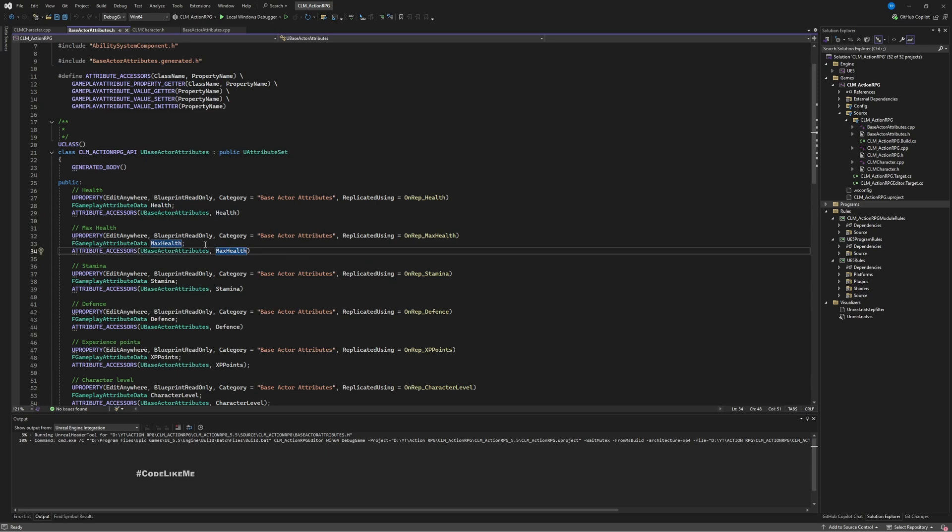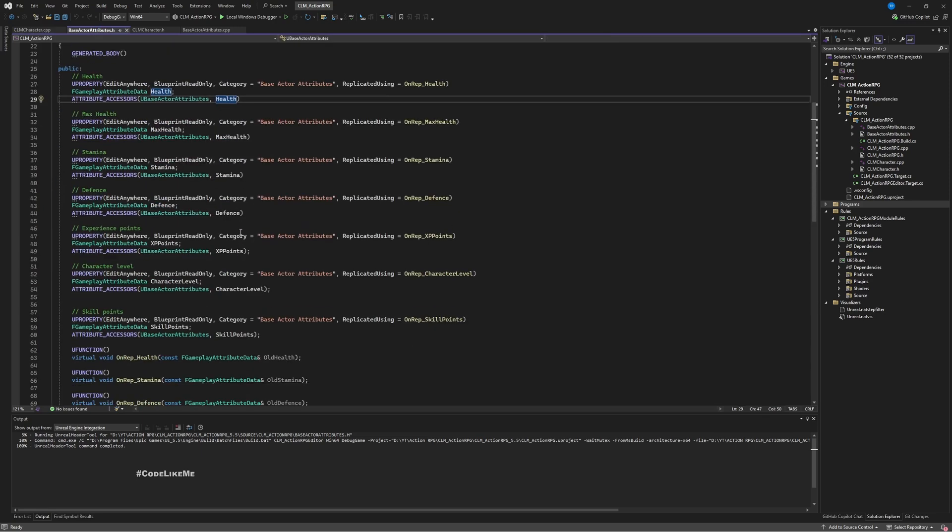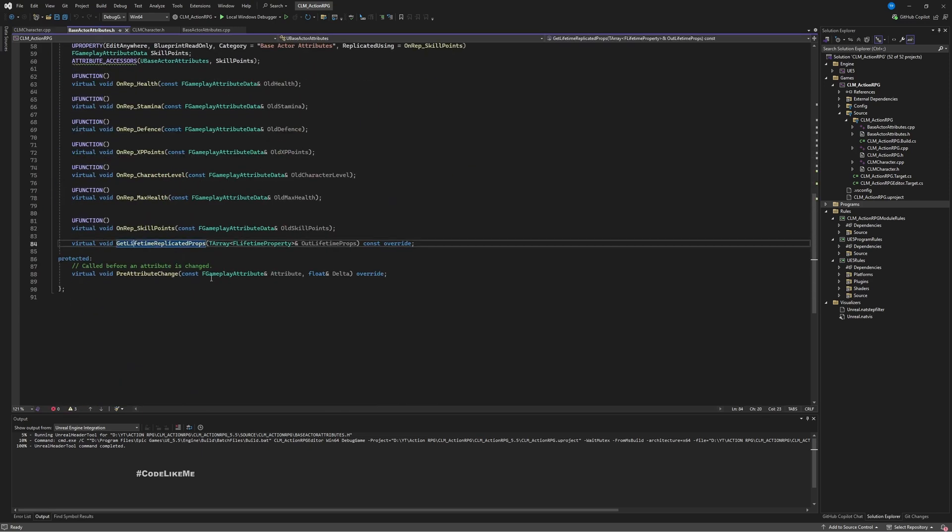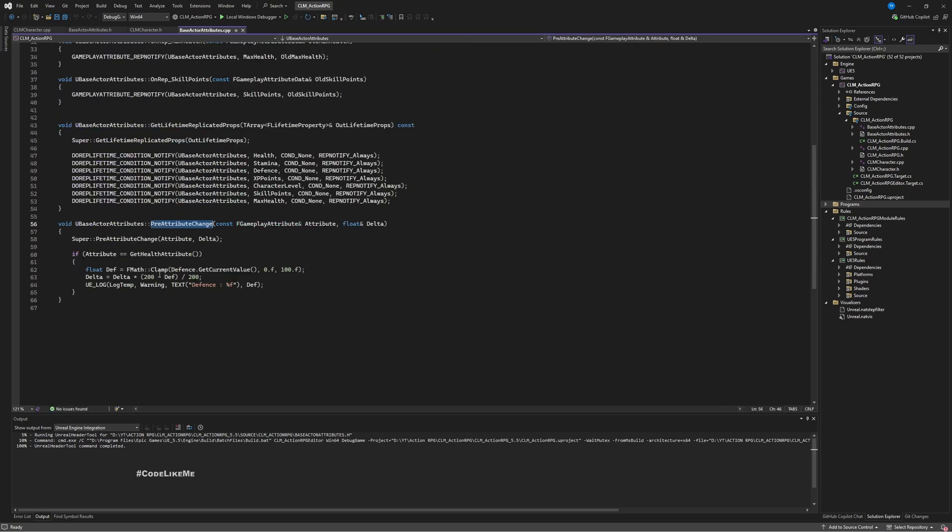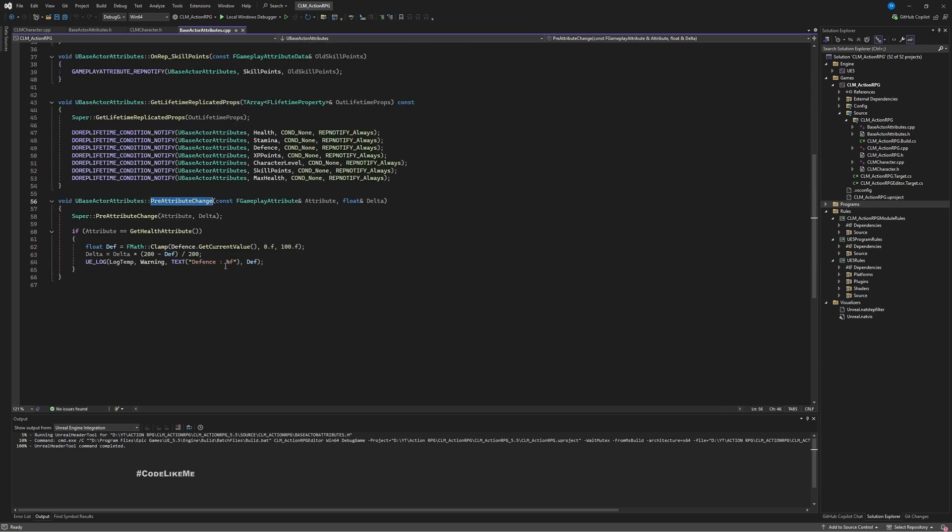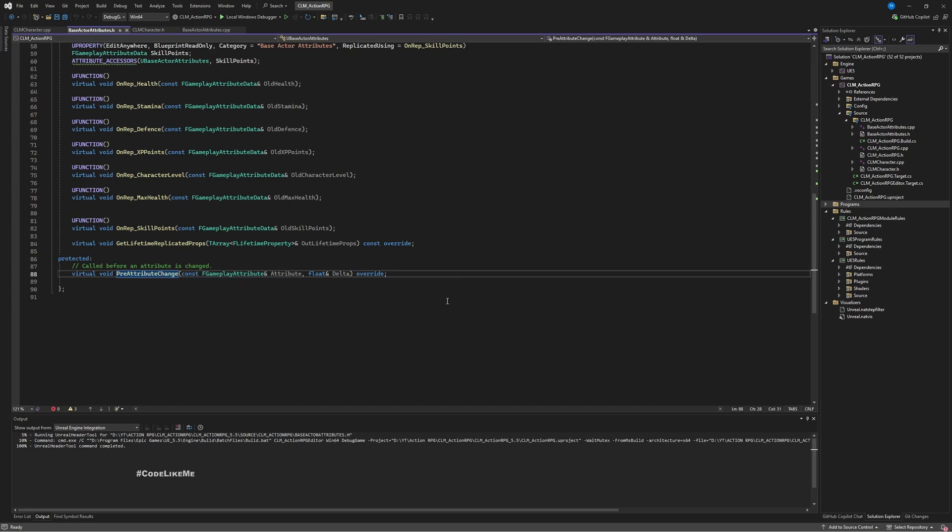To do that, this is the base attributes set. I have the health and max health, but I am not really using this max health to clamp health value. So I should do that in this function PreAttributeChange, which I have already implemented and I'm doing some stuff related to defense there.